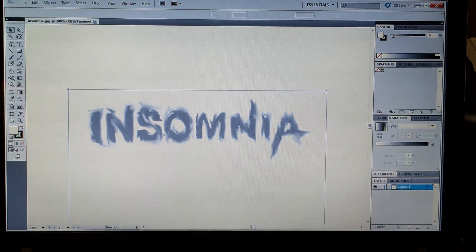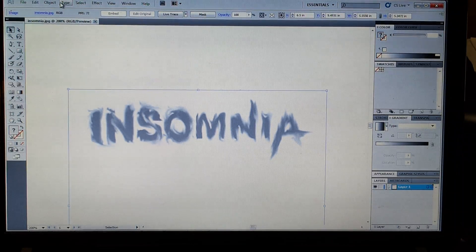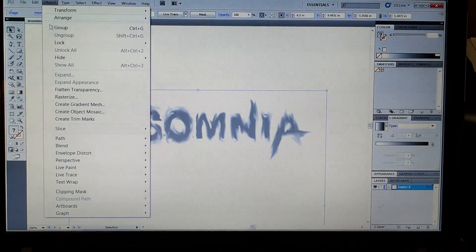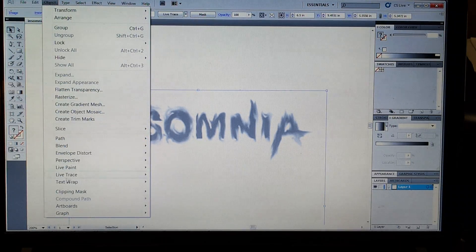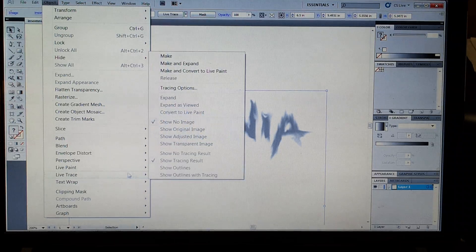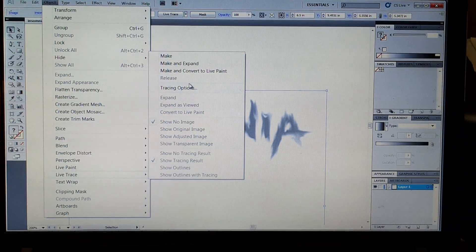So we're going to select this object. Go to Object, Live Trace, Tracing Options.